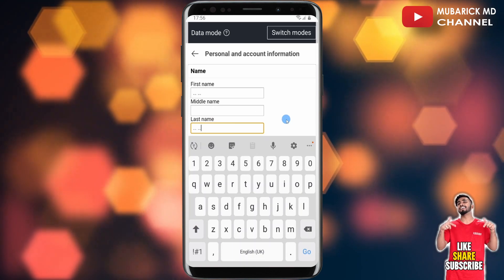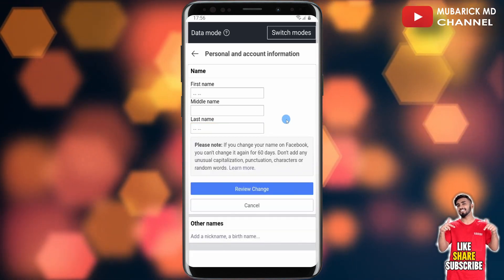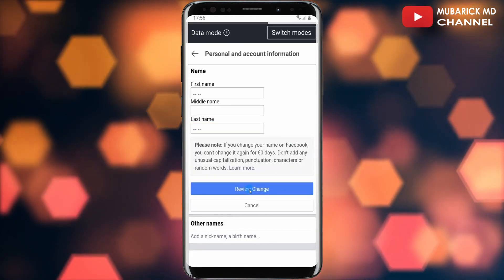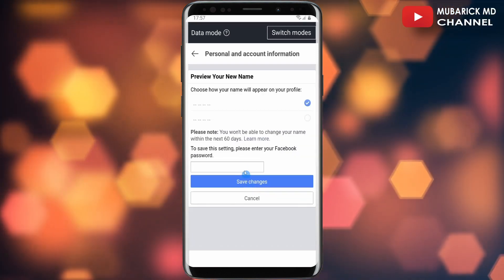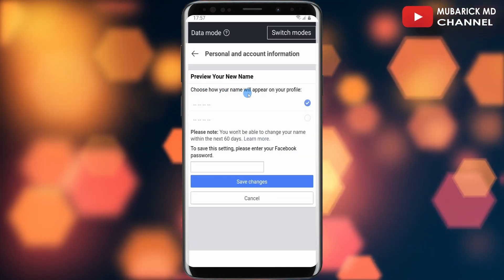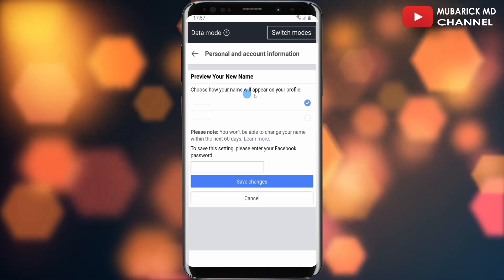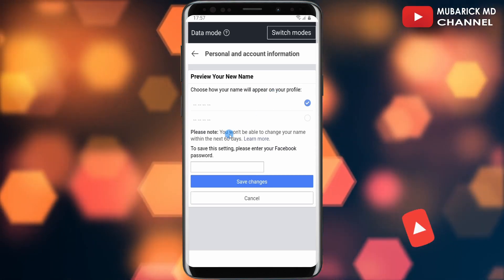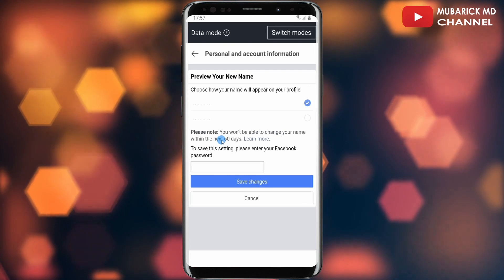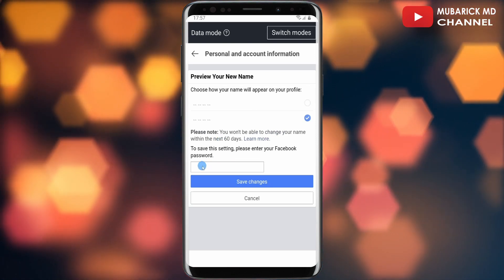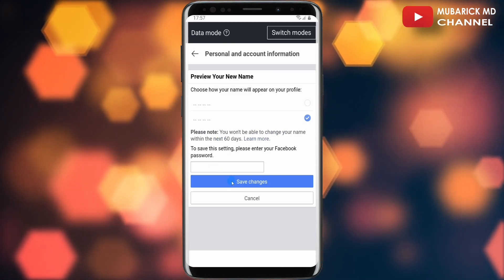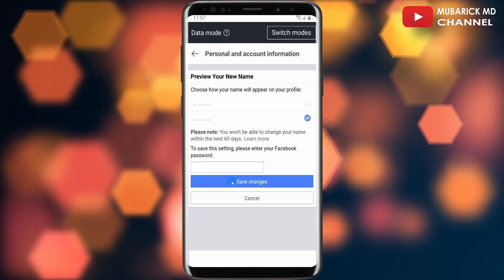After that, proceed to tap on Review Change and allow it a moment to finish loading. As you can see, Facebook has given us a preview of how our name will appear on our profile. Note that you won't be able to change your name within the next 60 days. You can then proceed to enter your password and save changes — you'll successfully make your Facebook account nameless.